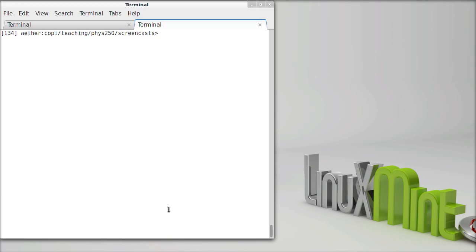In this screencast, our main focus is going to be on interpolation, the routines available in SciPy for interpolation.